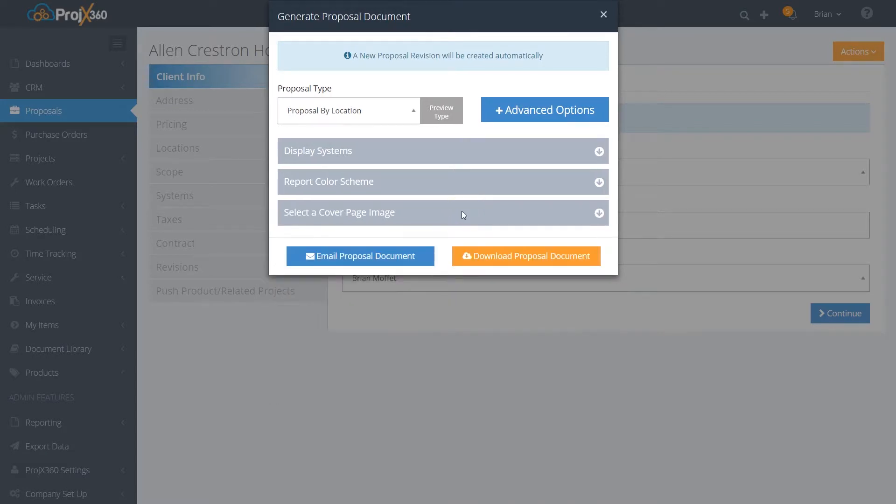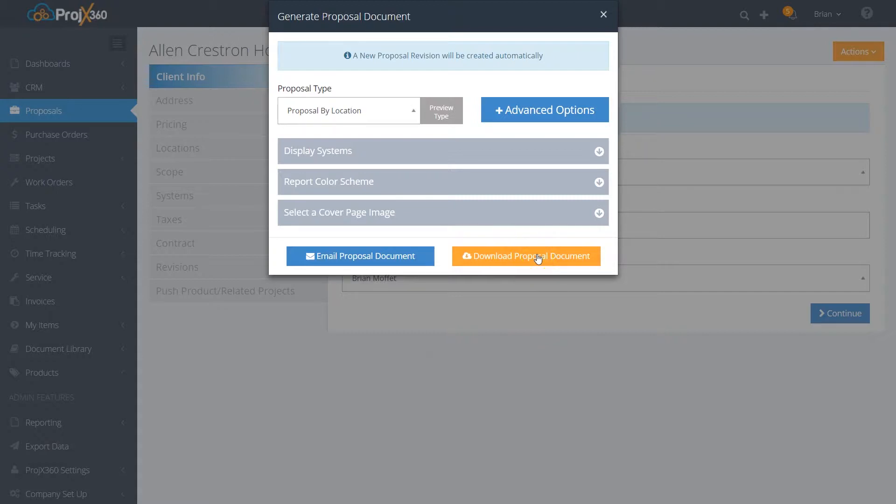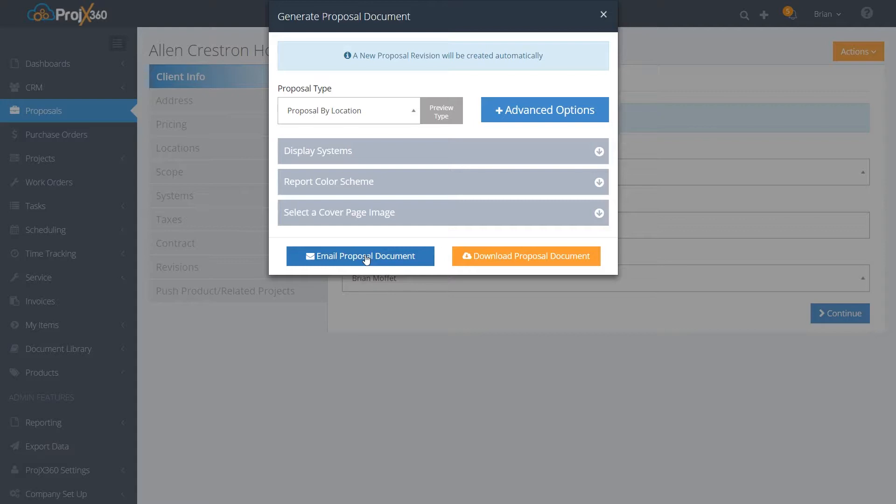Then you have two options. You can either download a PDF of the proposal or you can use our email services to email the proposal and track it. If you use our email feature, just click on the email.